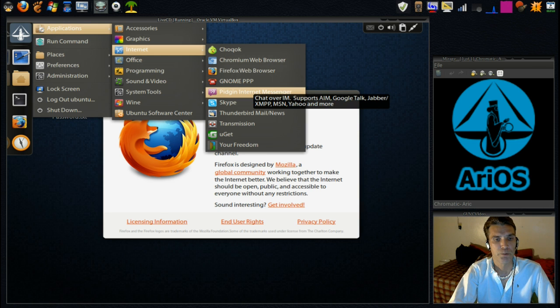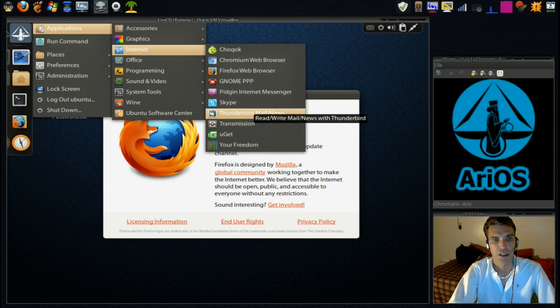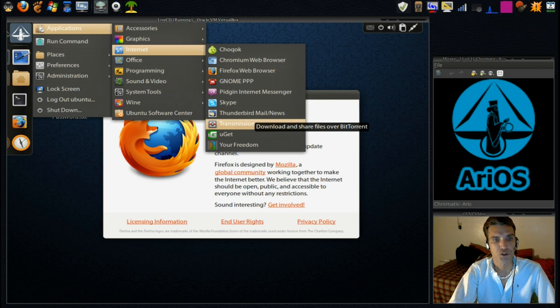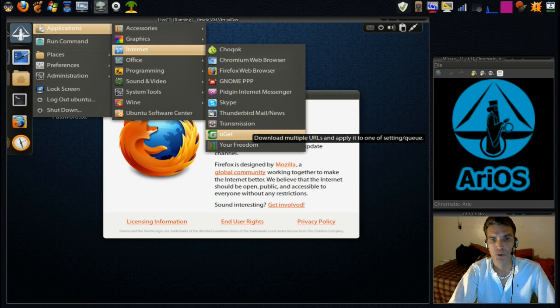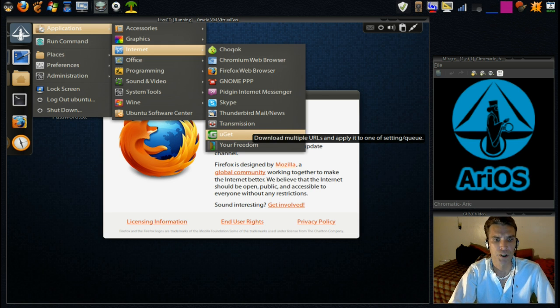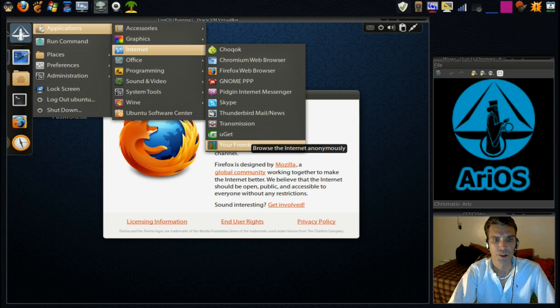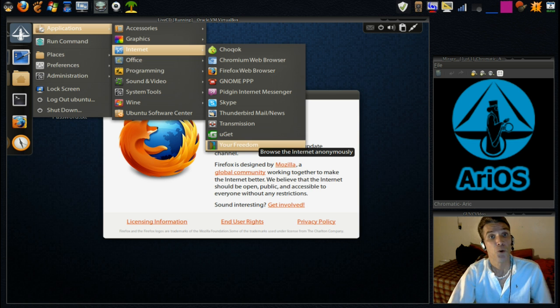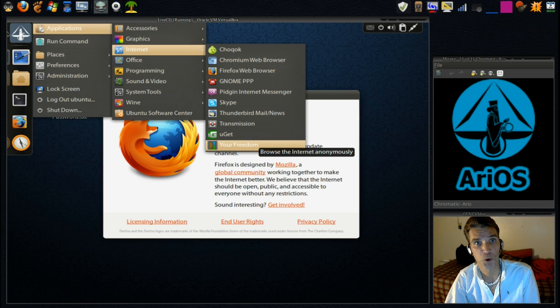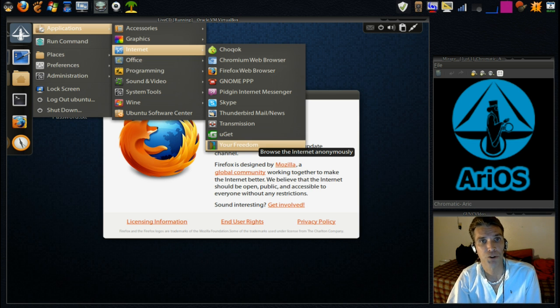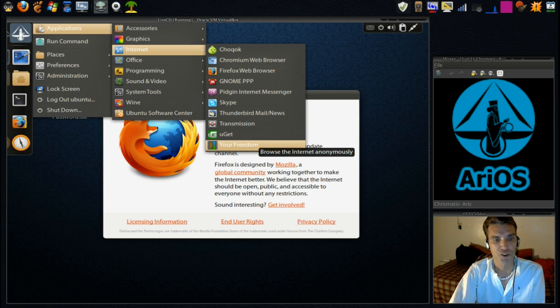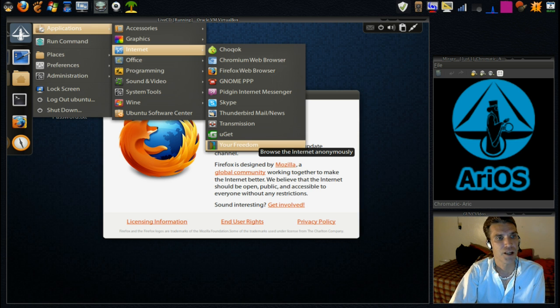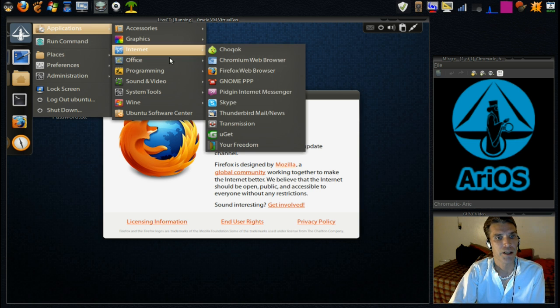The Pidgin Instant Messenger, Skype, Thunderbird, Transmission. Never heard of that one. And Your Freedom - browse the Internet anonymously. Well, I'm going to have to check that one out in the Synaptic Package Manager. I never thought of downloading one of those.